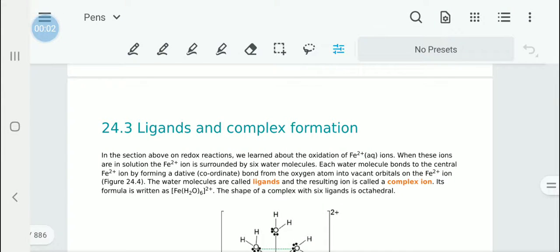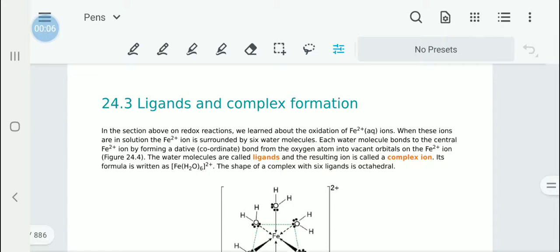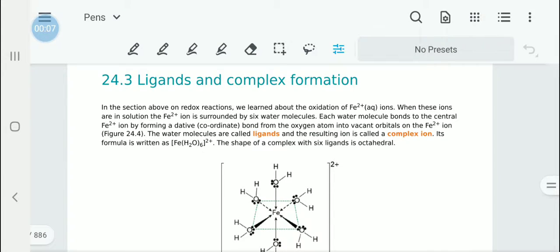Chapter 24 Chemistry Theory Video 4. Ligands and Complex Formation is what we are going to cover. Earlier we heard the word ligands, and if you are not familiar with ligands, now is your opportunity to learn about them.